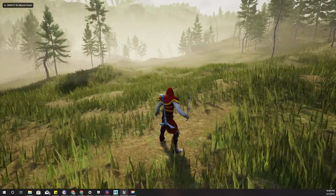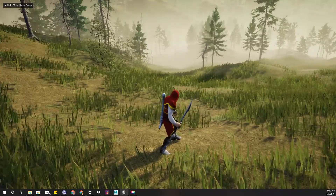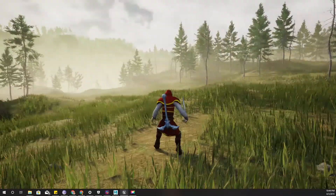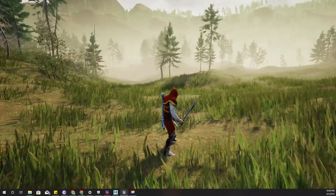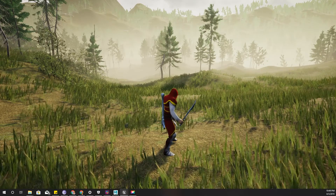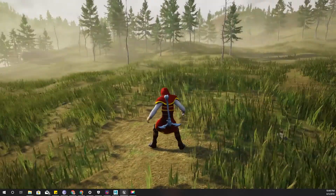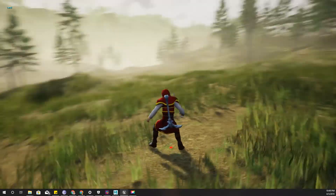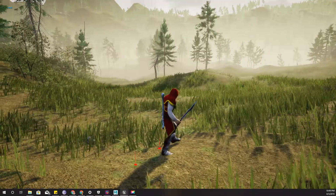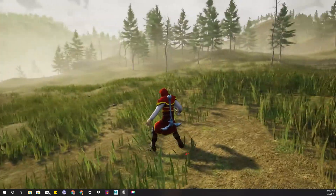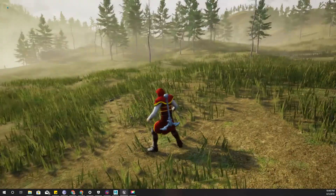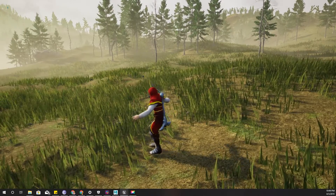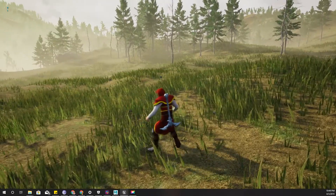Hello everyone, welcome back to my Unreal Engine tutorial series on how to create an open world game. Today I'm going to show you a problem that has been bugging me for a long time. These are my current attack animations.